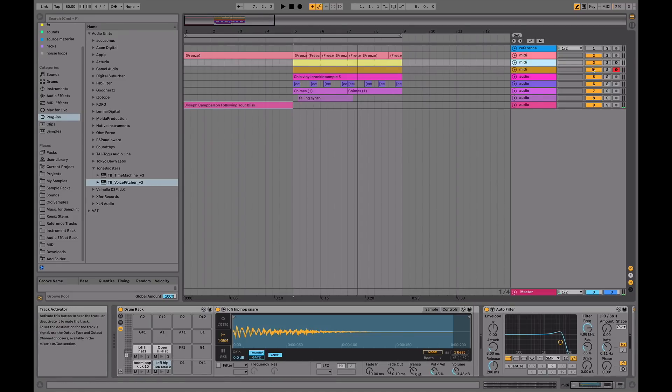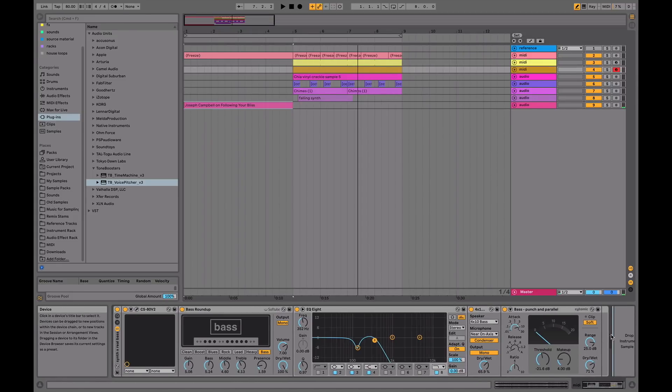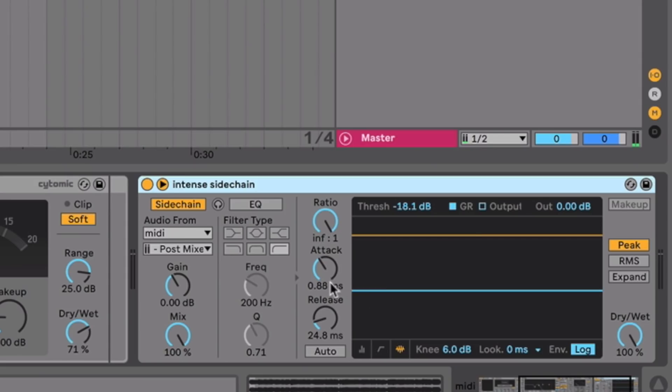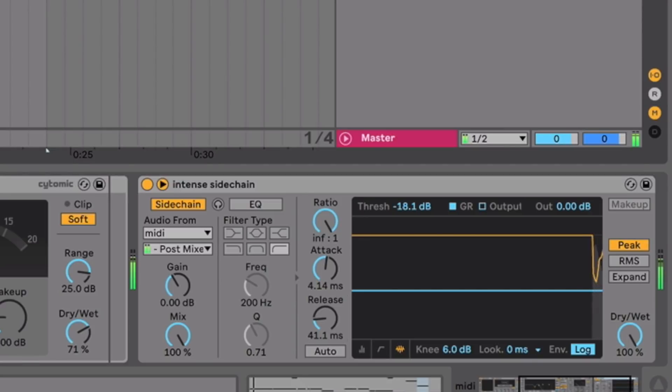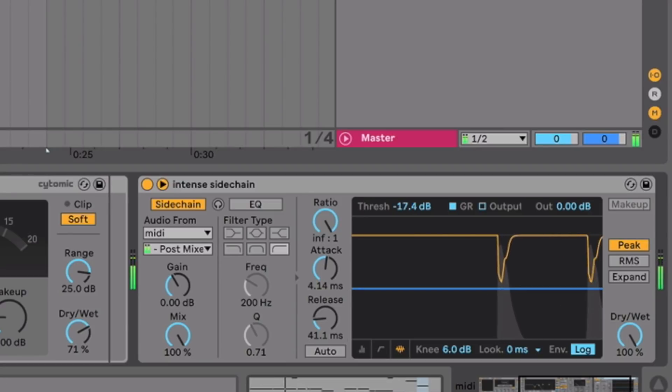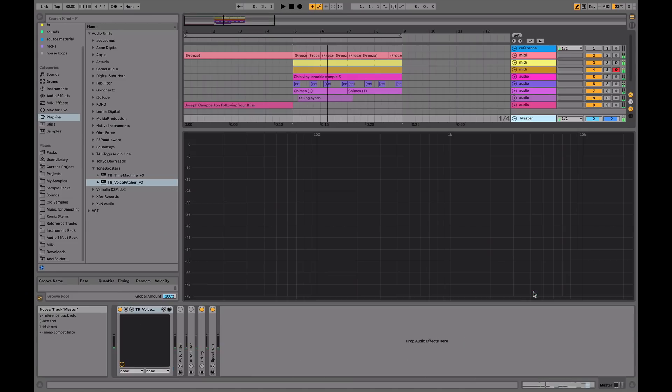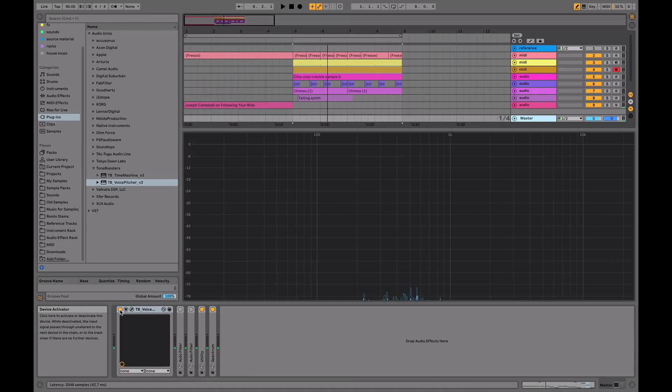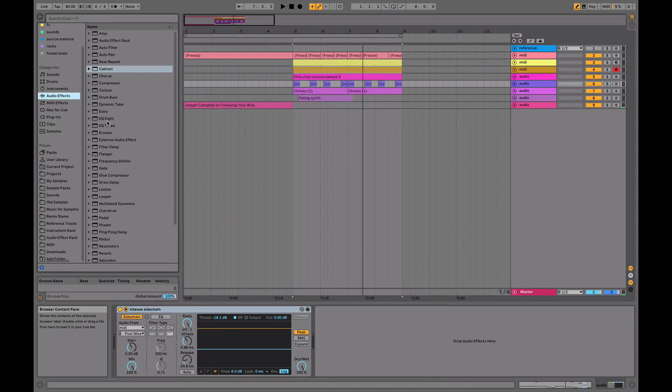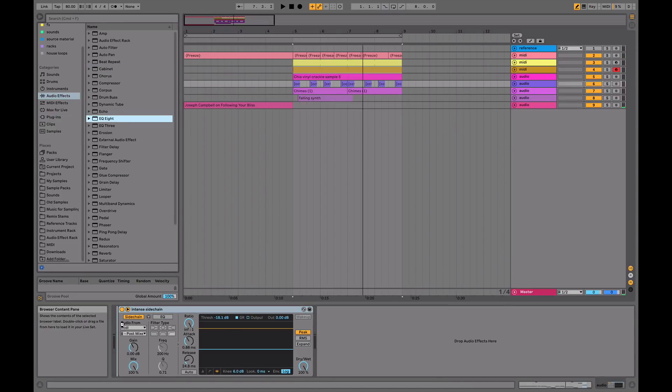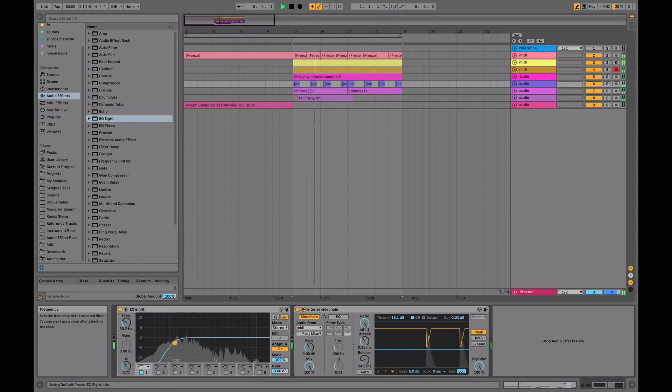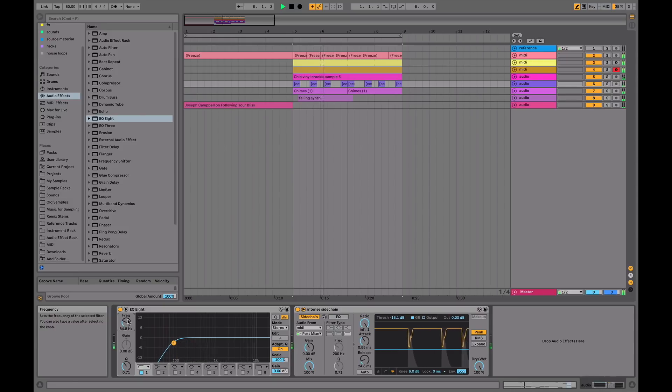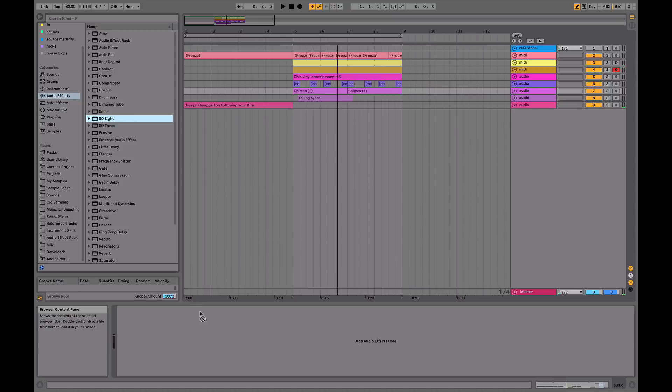You can get away with very abrupt sidechain because it's that squished compressed sound which everyone loves. You can also do it on to the bass, which is very important. One thing that's important with bass is always have a bit more attack and release when you're sidechaining, otherwise you'll get really clicky sounds in the bass.